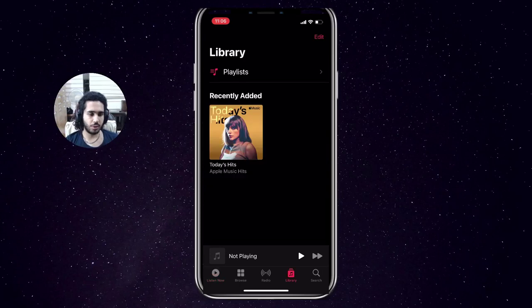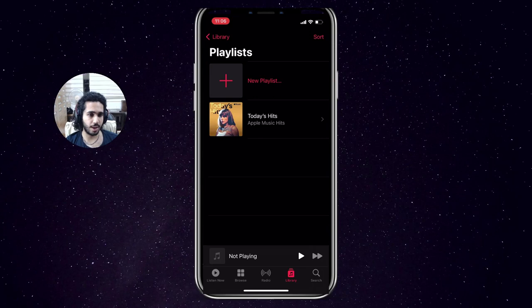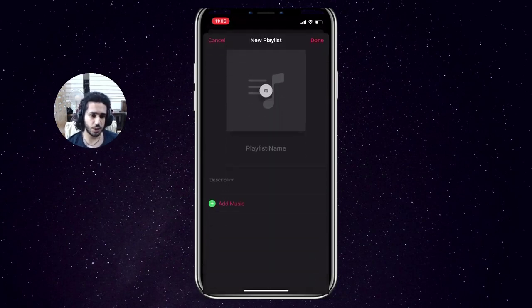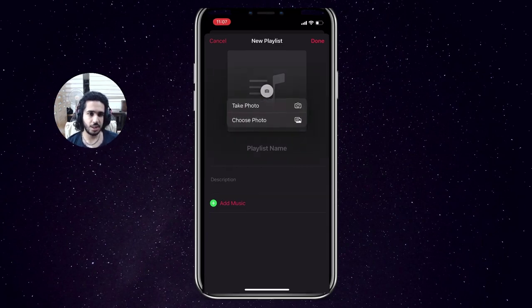Once you've clicked on the Library option, at the very top you can see the Playlist tab, so press on that. Then right at the top you can see the option to create a new playlist, so you want to tap on that.